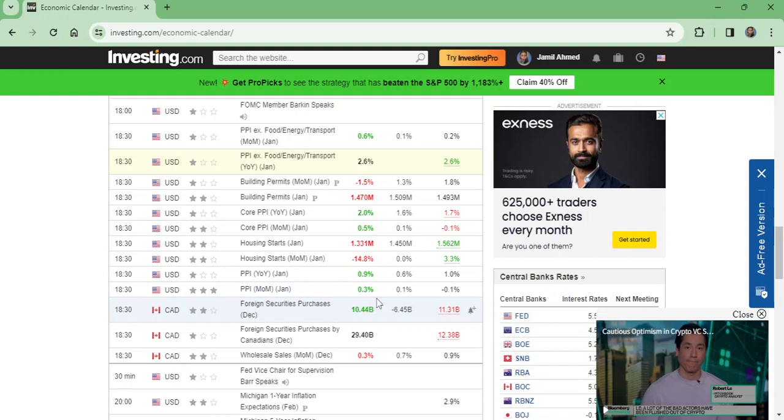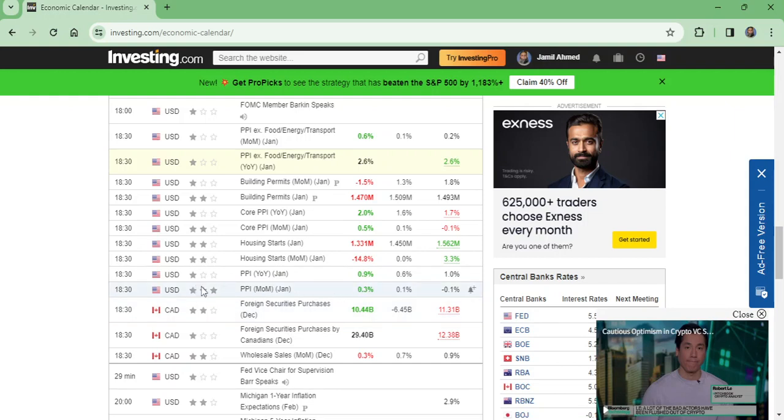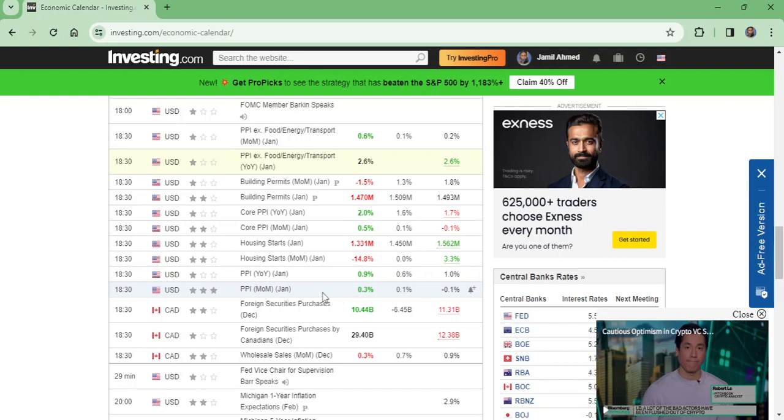It has gone up to 0.3%. This is very positive for USD. USD will be very strong against all currencies, and gold will be bearish. Previously, CPI and PPI had contradictions, but this time both PPI and CPI are positive, which means this is real inflation.